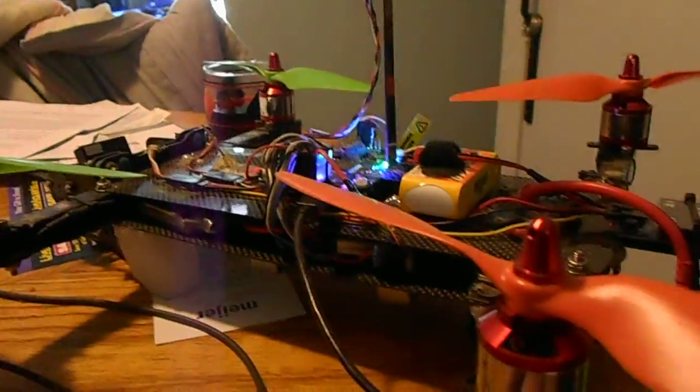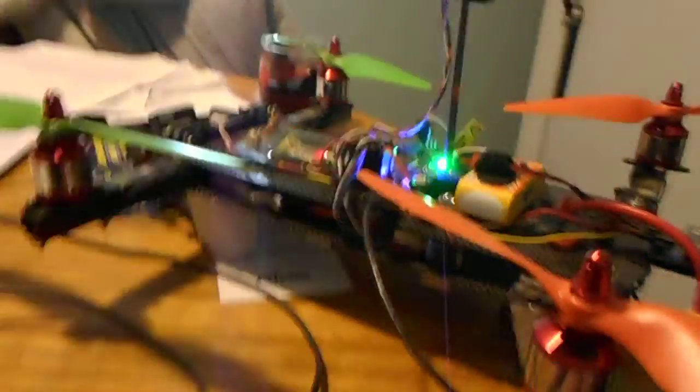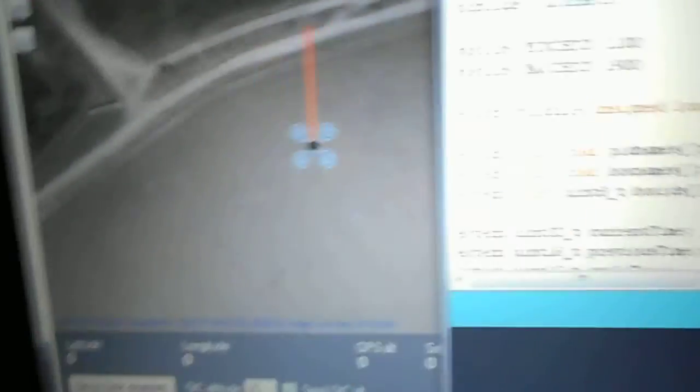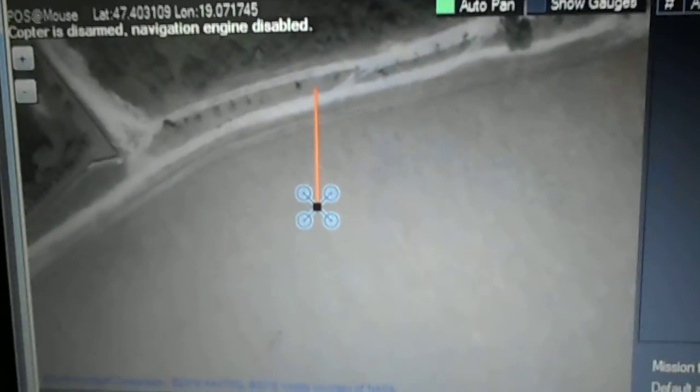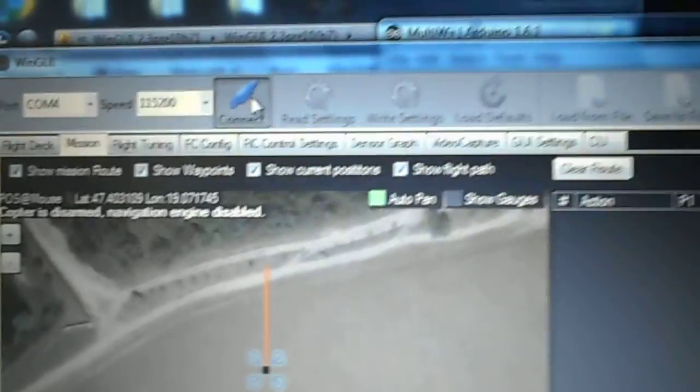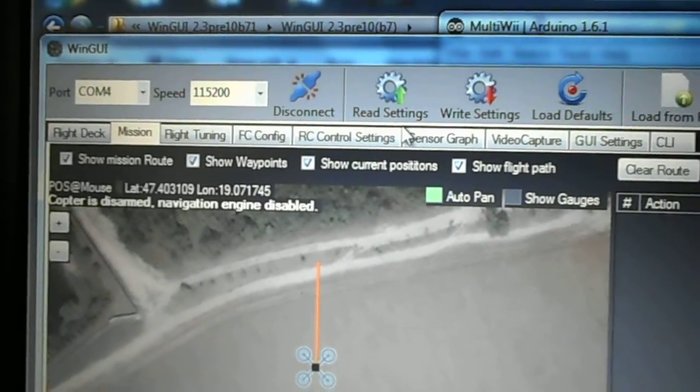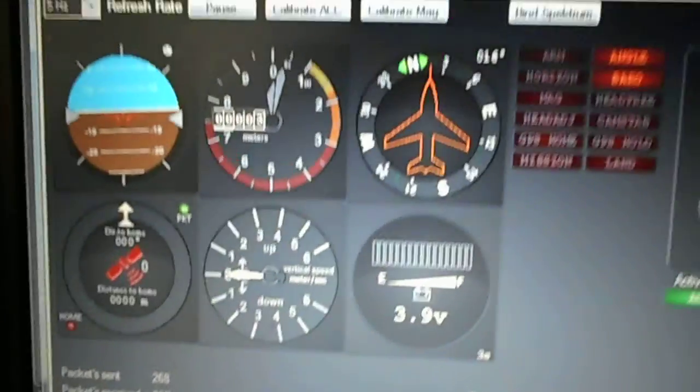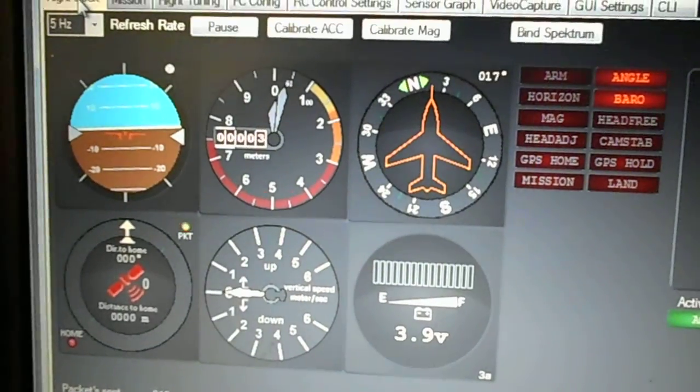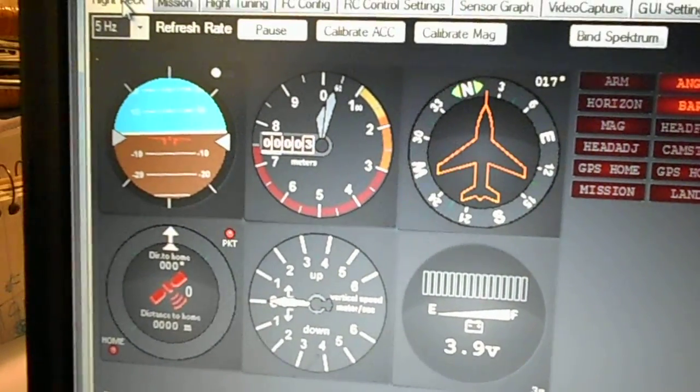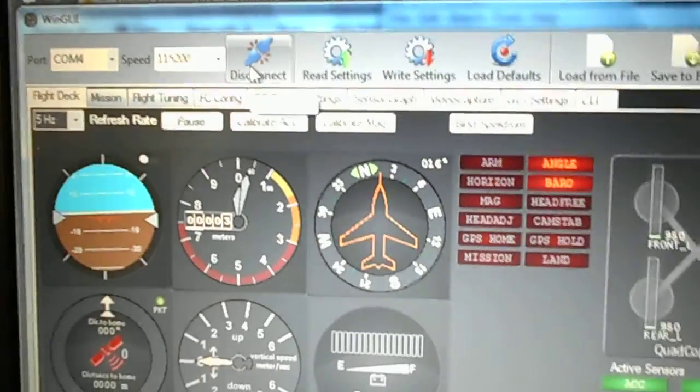Now I'm going to show you that with 230 it connects no problem. I just hit the connect button, it connected, I have no problems, everything's working. Okay, now I'm going to hit disconnect.